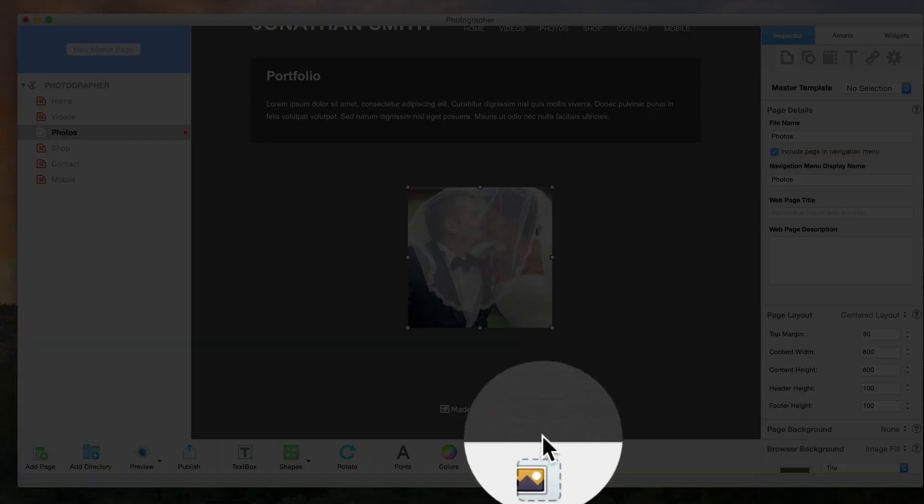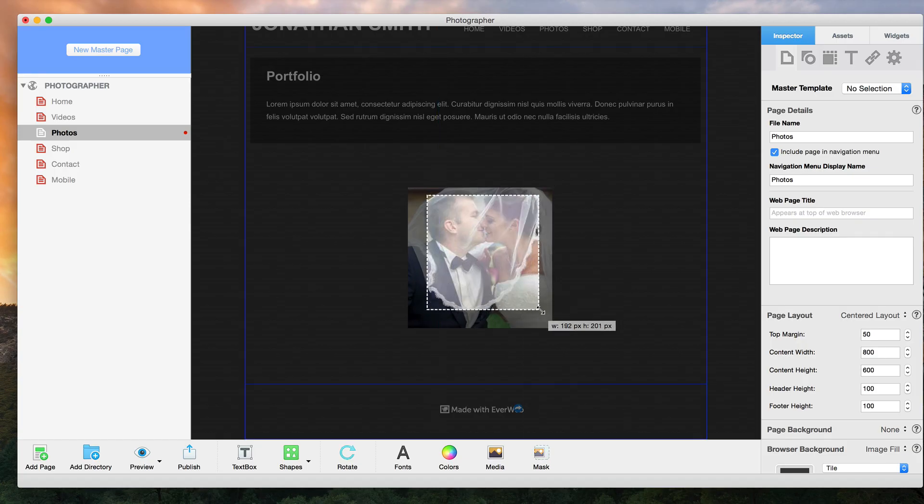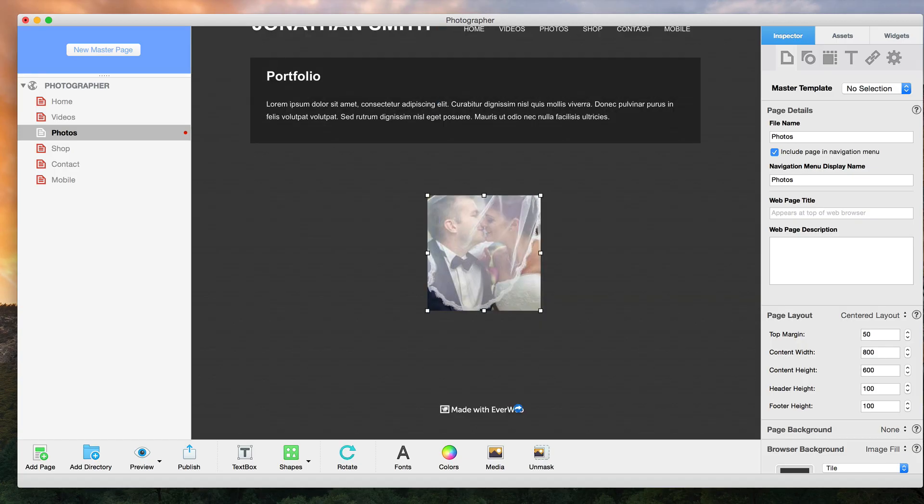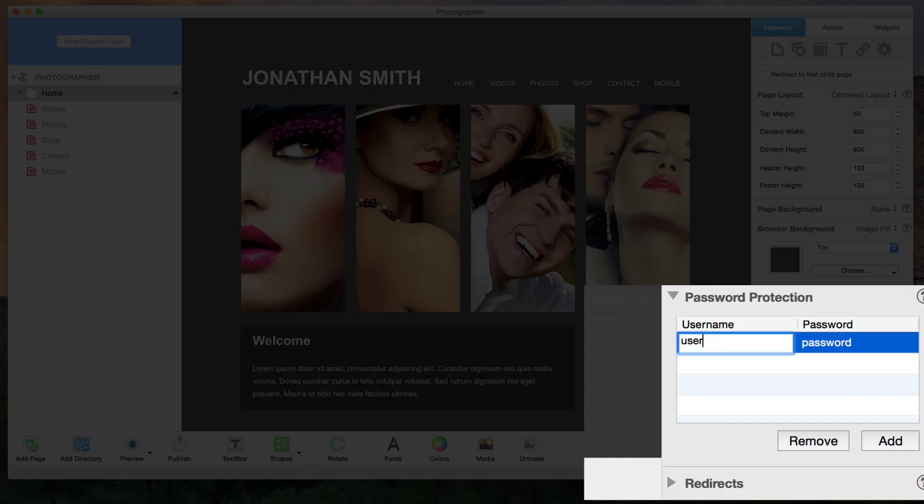Mask or crop your images right on the page. Password protect your website's pages.